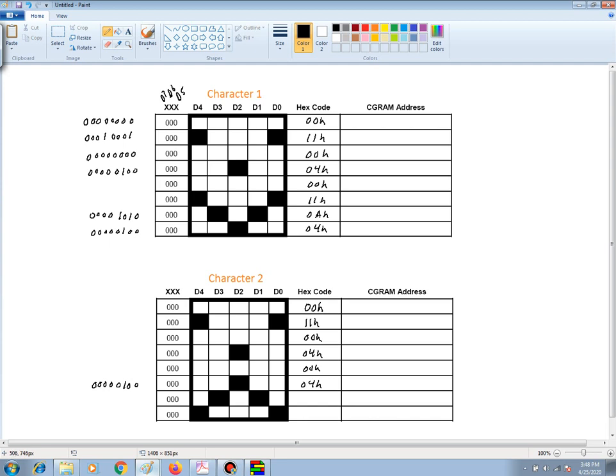And the next line is a 0, 0, 0, 0, 0, 1, 0, 1, 0. That would be a 0A hex.